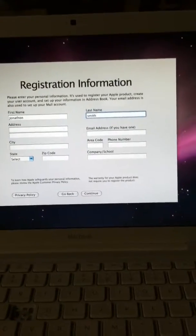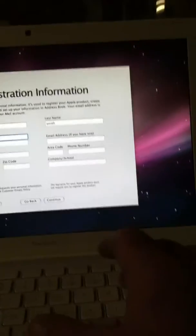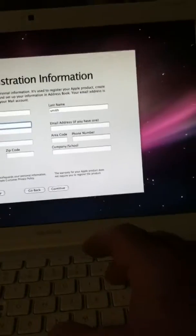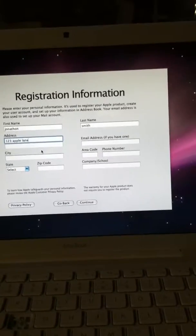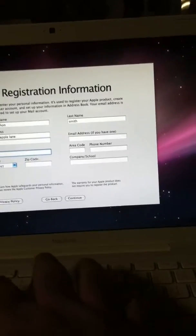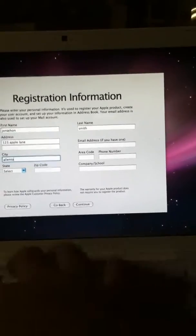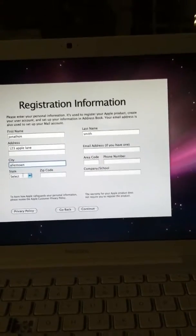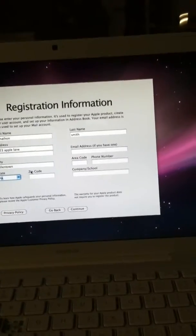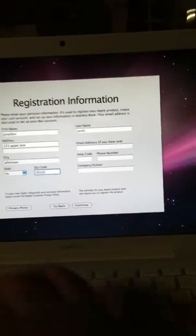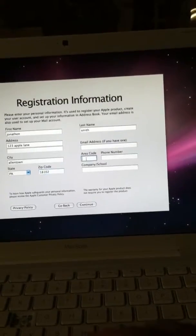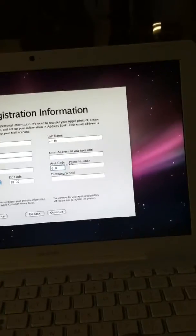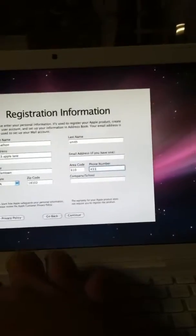Jonathan Smith, one, two, three, Apple Lane. City, Allentown, State, PA. 1-8-1-0-2, 6-1-0, 4-3-3